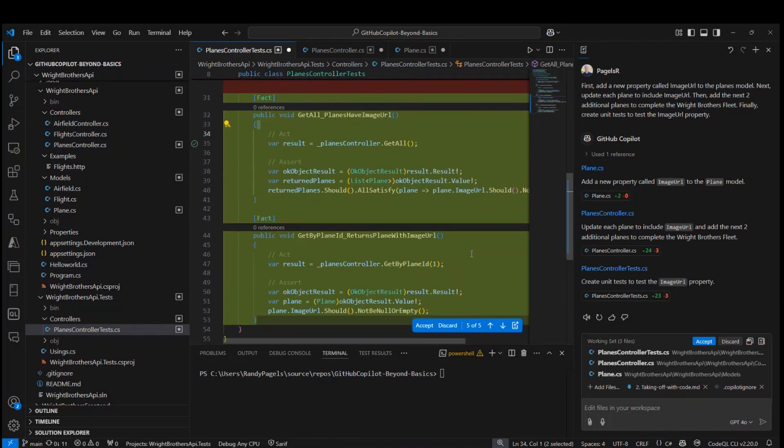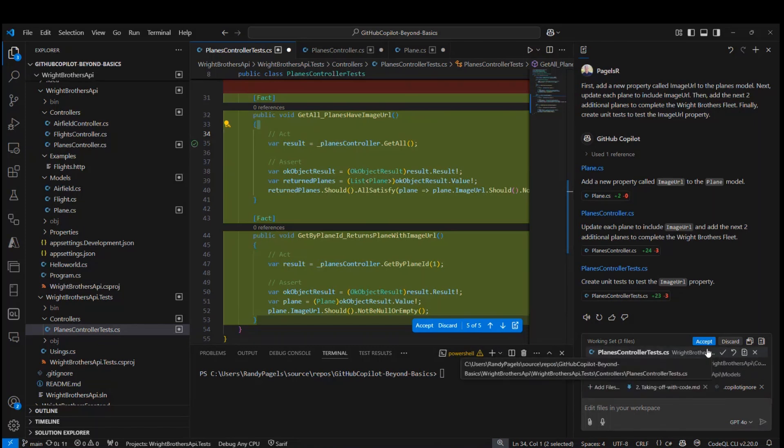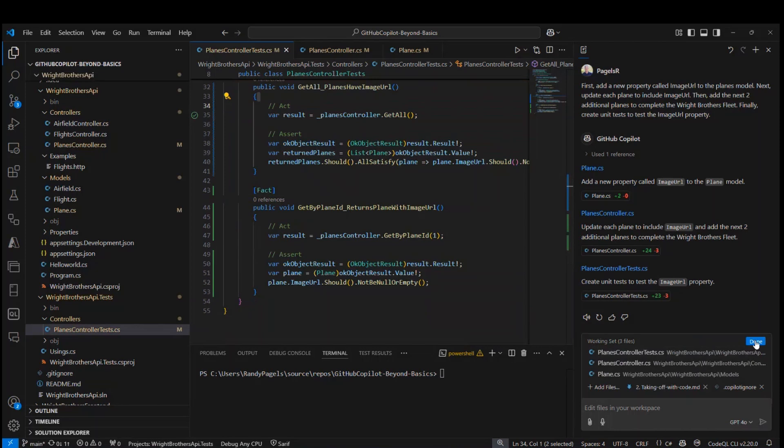Now in Copilot edits, I could on the right hand side here actually go ahead on my working set and cherry pick the individual files and accept each of the changes. If I like what I see, I can accept all. And this will apply all the different changes to the files all at once. And then I can click done.